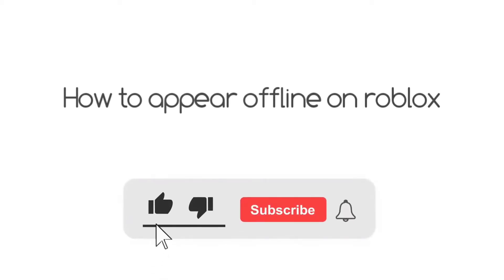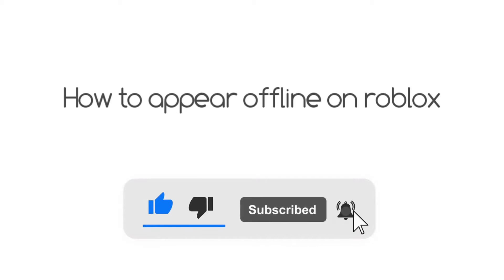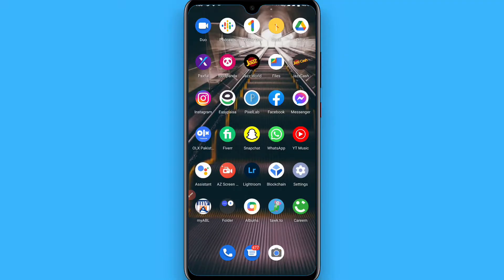Hi, in this video I will show you how to appear offline on Roblox. The process is pretty simple.